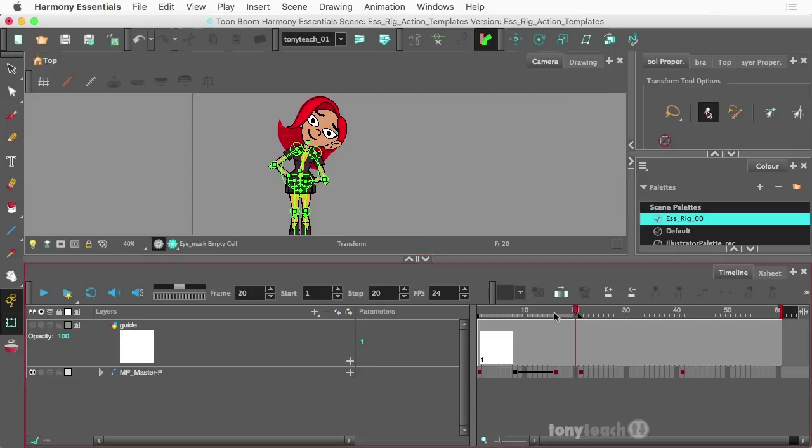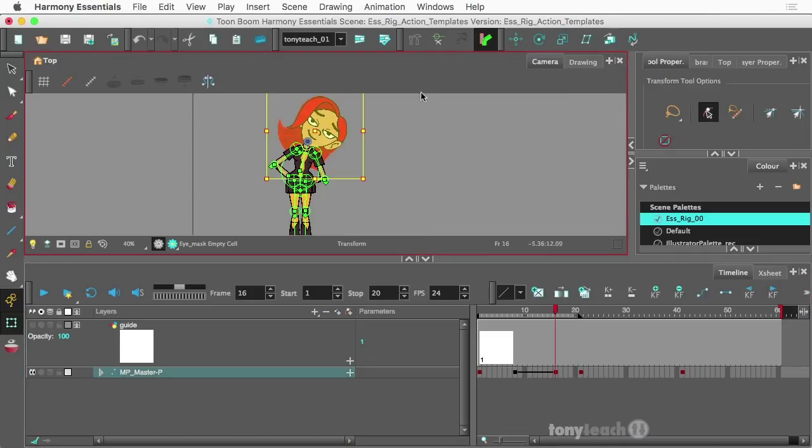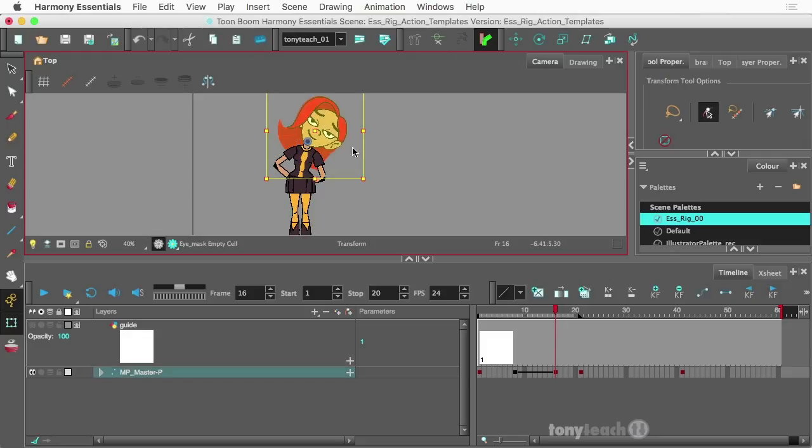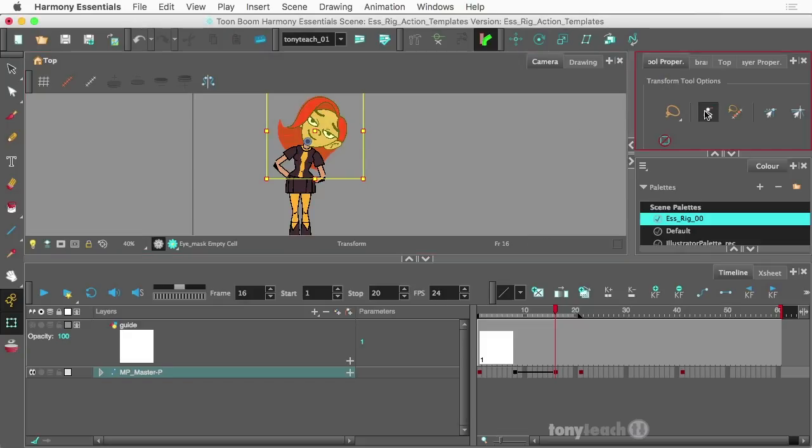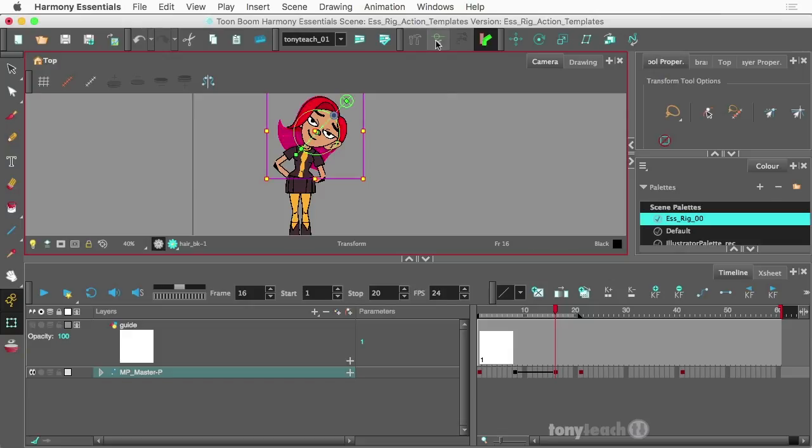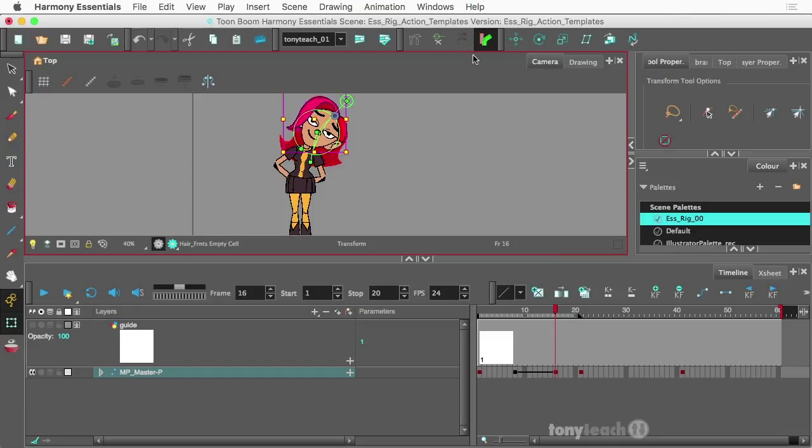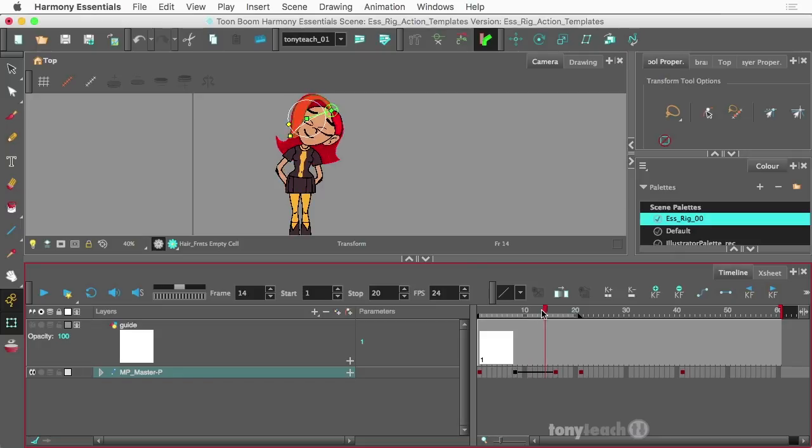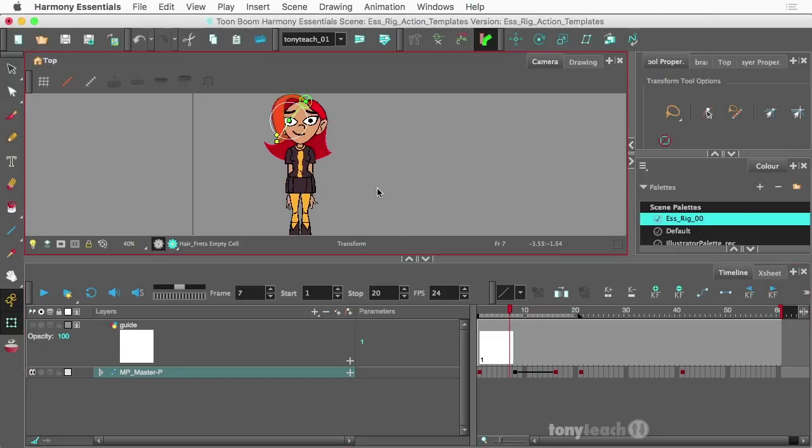And let's do one last thing. Let's turn off our peg selection mode. Grab the hair and maybe we'll tilt that a little bit and grab the top here and tilt that as well. Okay, so there is our animation.